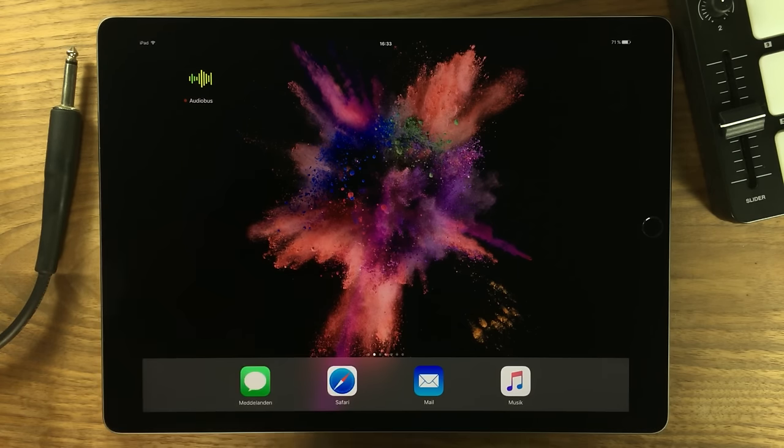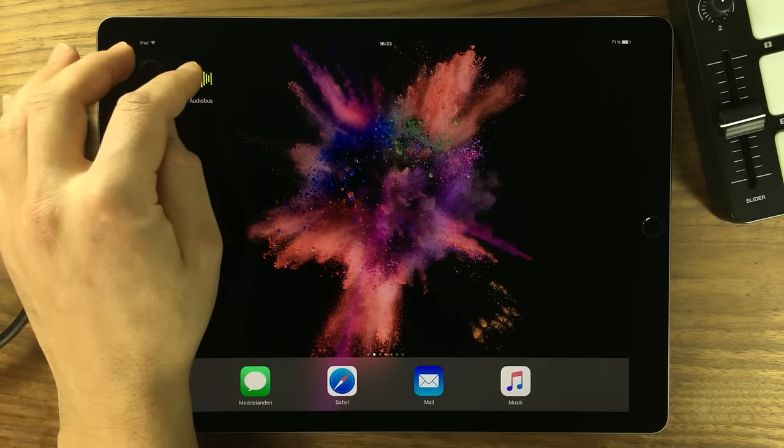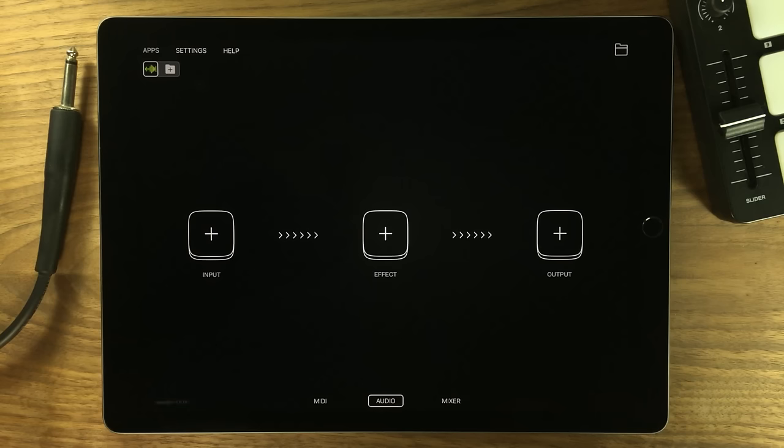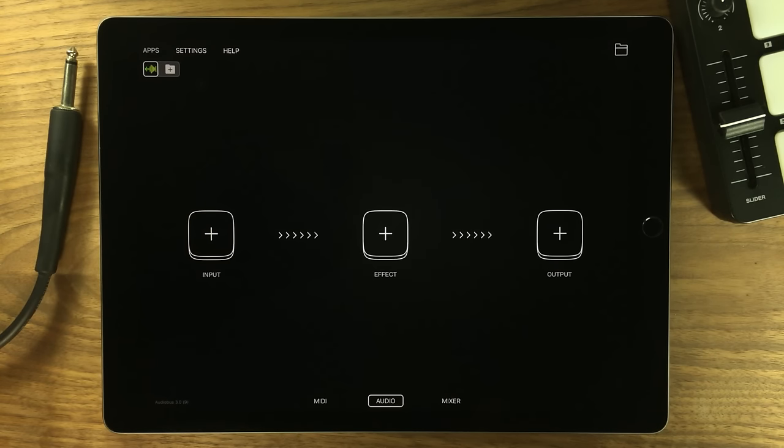Hello, my name is Jacob and in this video we're trying to convince you to buy Audiobus 3. Let's get started.